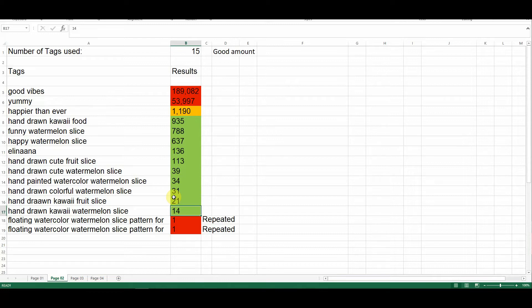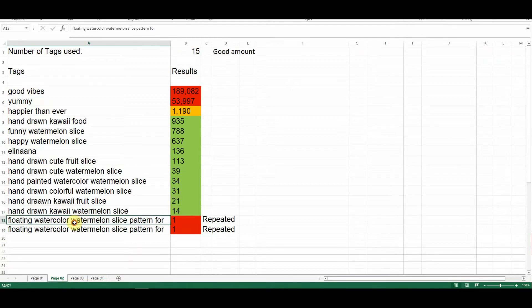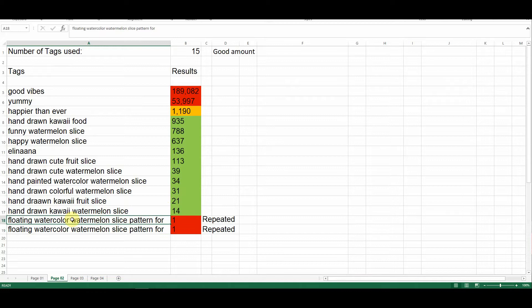The last two, unfortunately, seem to have been repeated keyword phrases, and they brought back a result of only one. So I highlighted both in red and would obviously recommend that you use another keyword phrase in place of these.